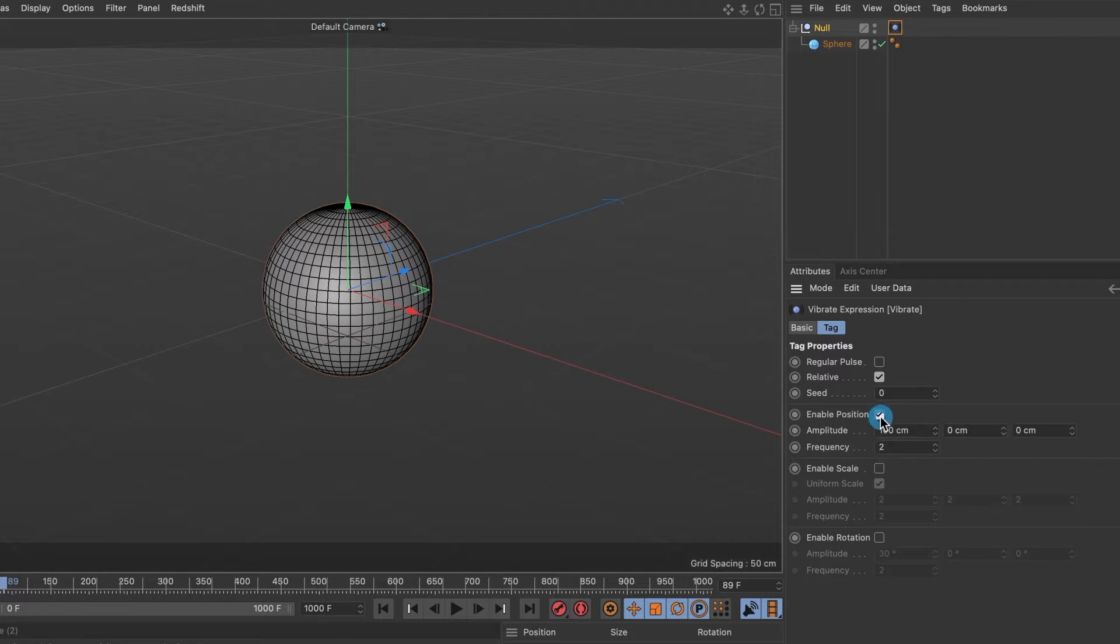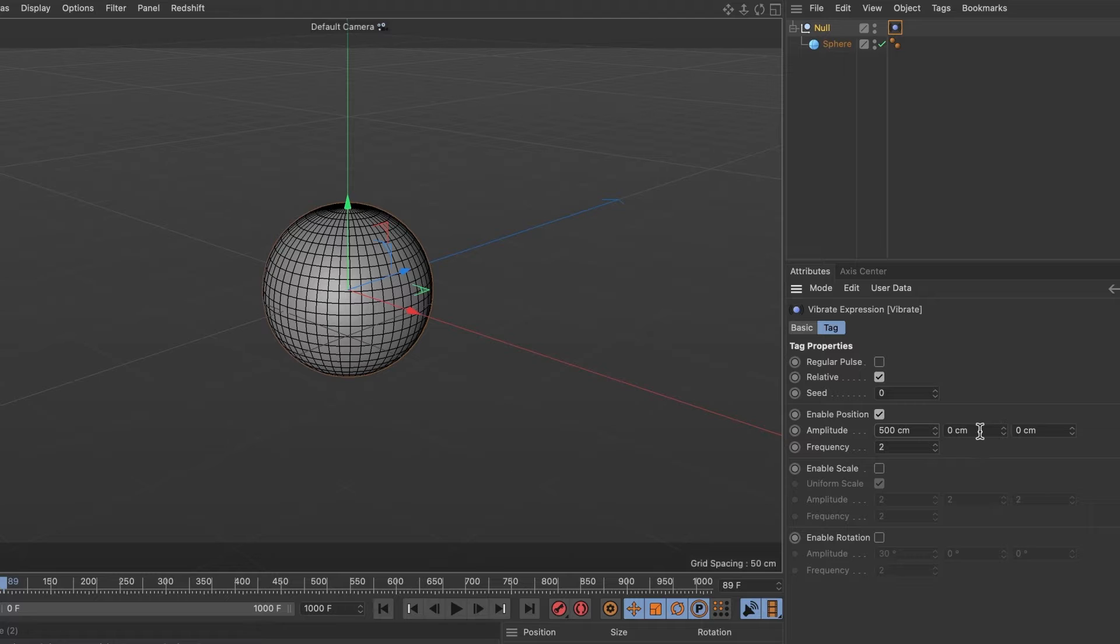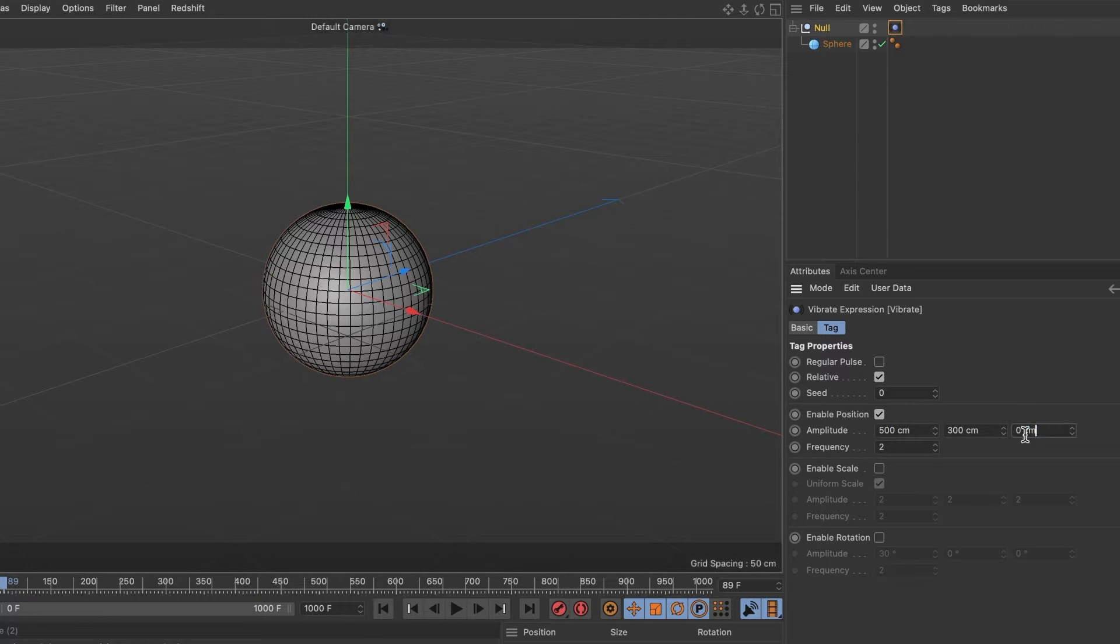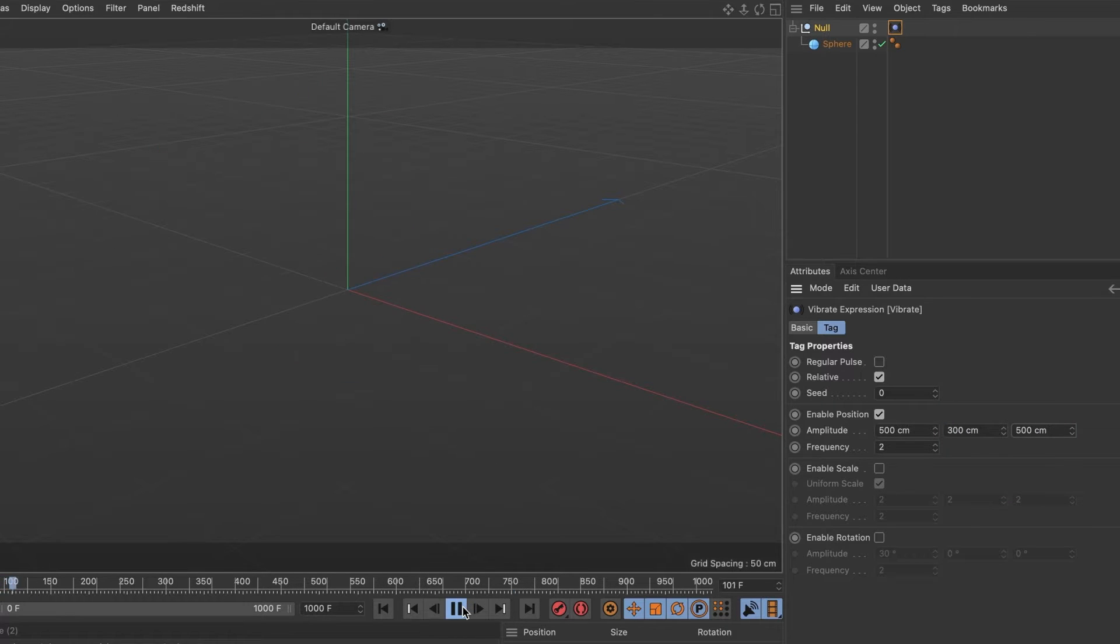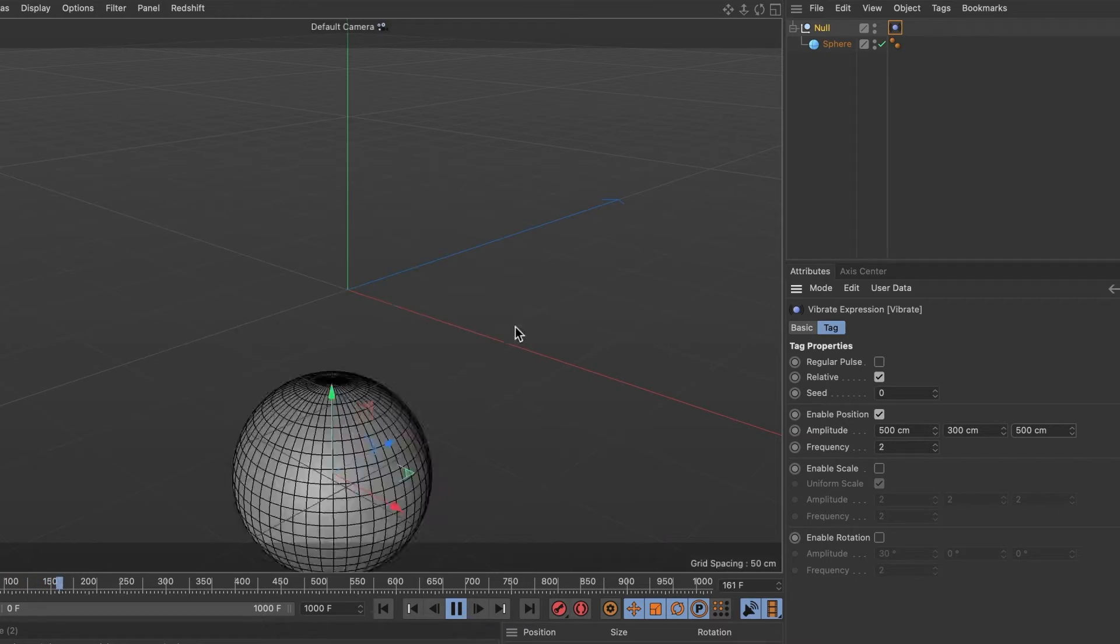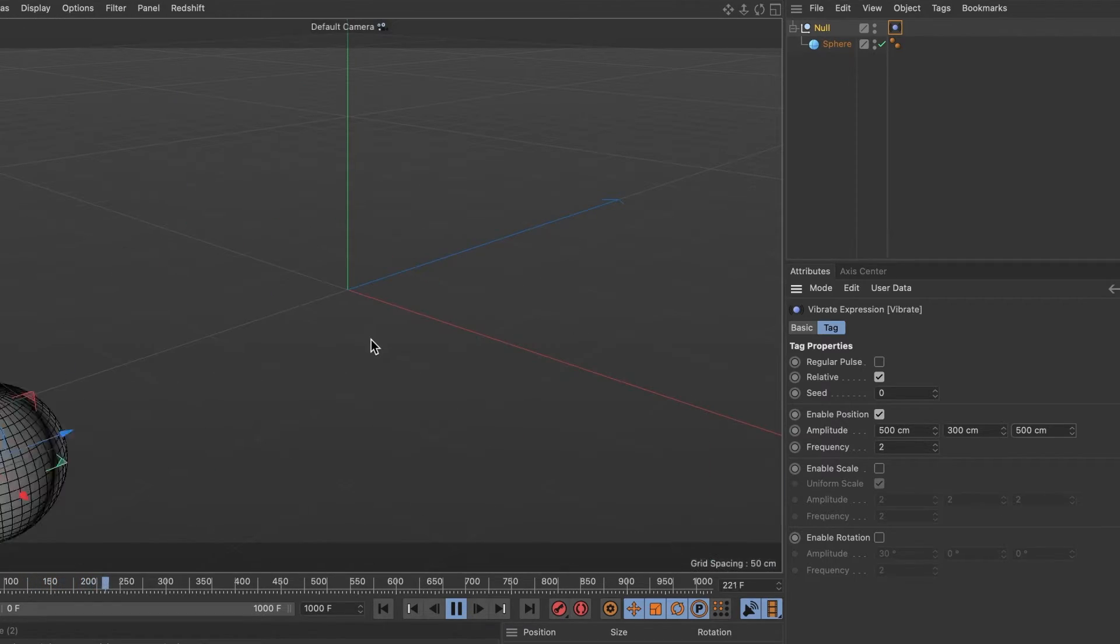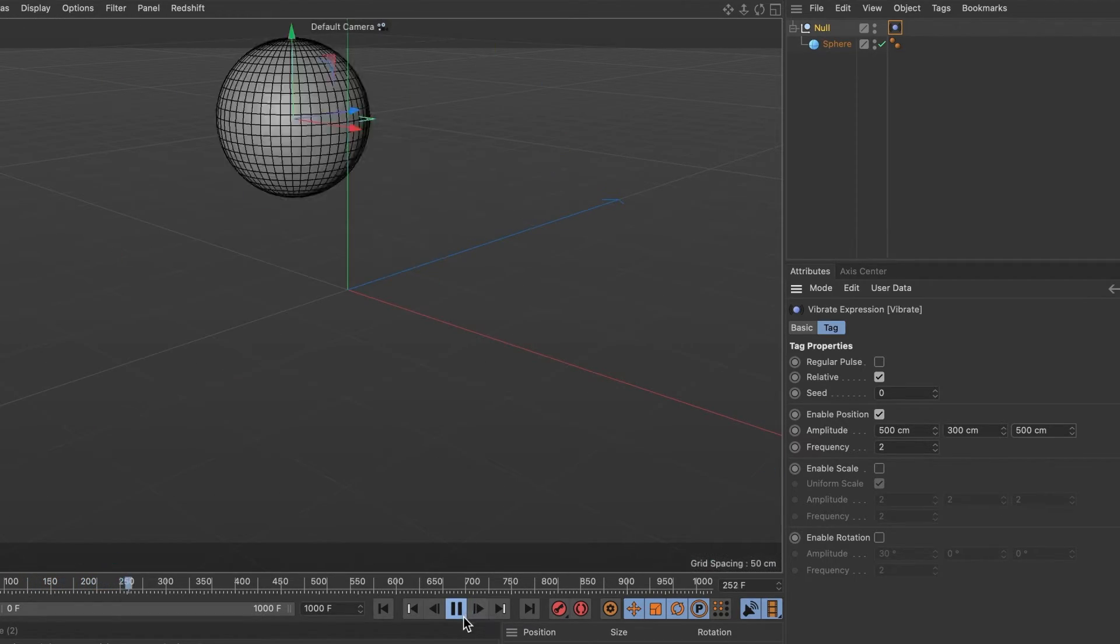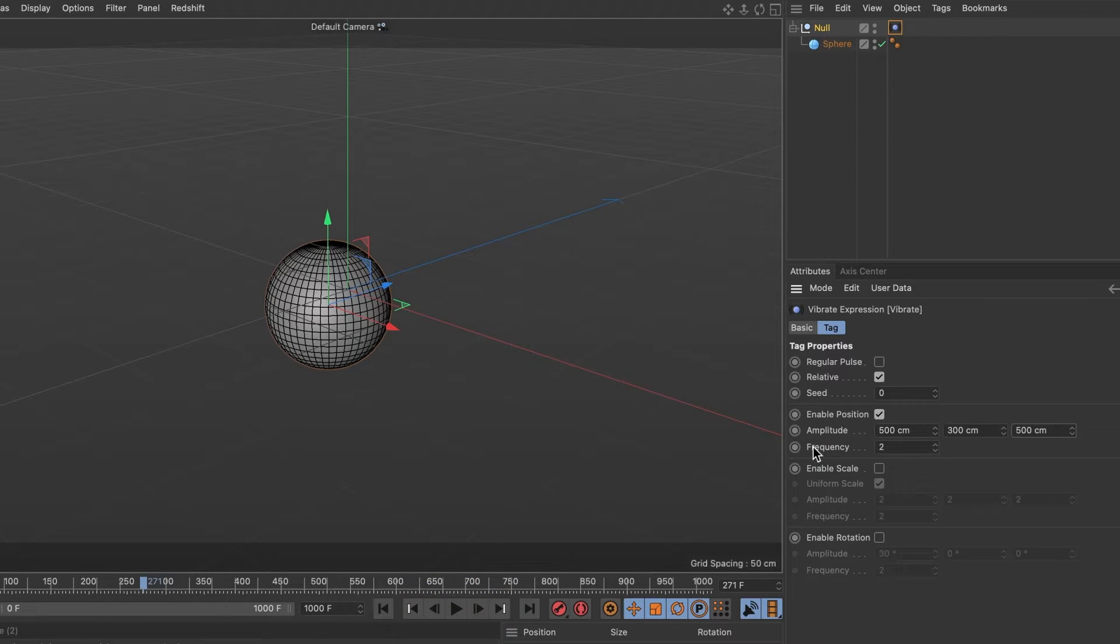We are now going to change the amplitude values to 500, 300, and 500. Perfect. Now let's hit the preview button and we can see our sphere move around like a maniac. To reduce the movement speed, go ahead and reduce the frequency to 0.5.